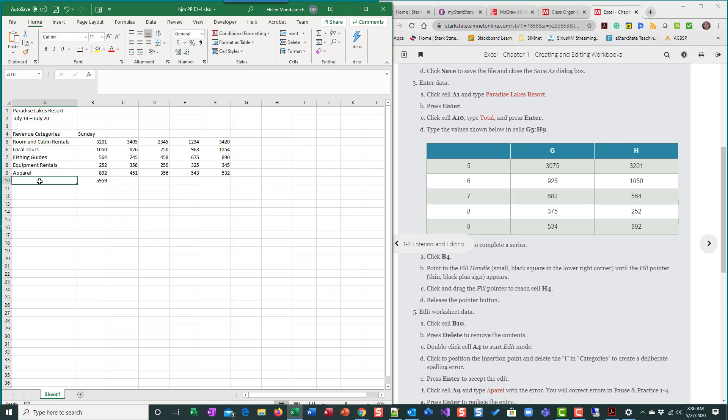So we're going to go to A10. So I'm going to click in the cell A10. I verify. Okay. I'm in A10. I'm going to type total and enter.